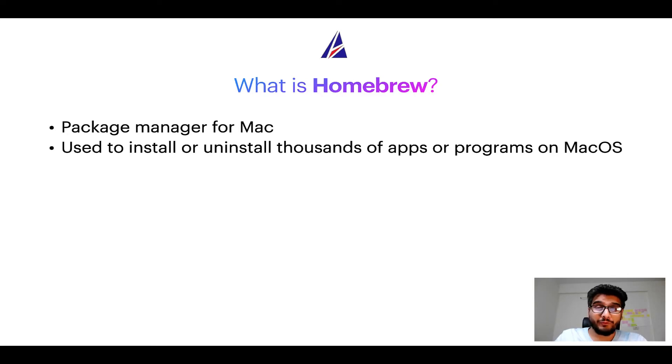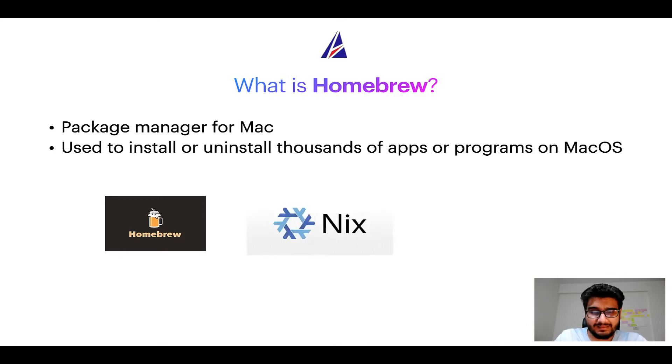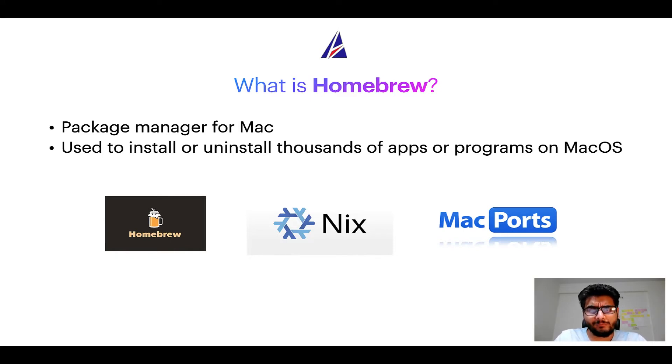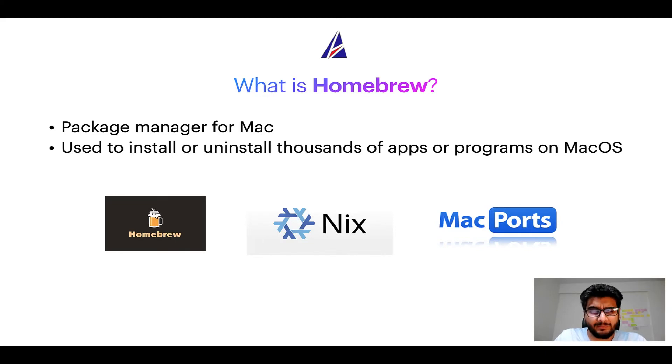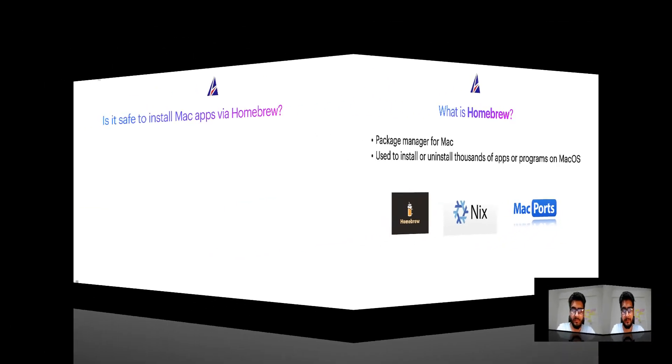Some of the popular package managers for Mac include Homebrew, Nix, and MacPorts. And if you are coming from a Linux background, you will feel at home with Homebrew, especially if you have used package managers like apt, pacman, yum, etc. on Linux-based operating systems.